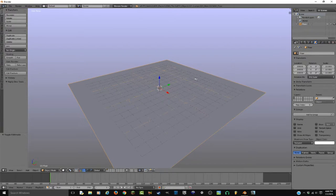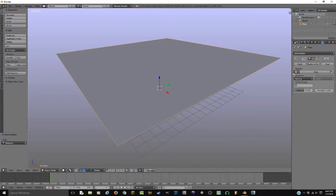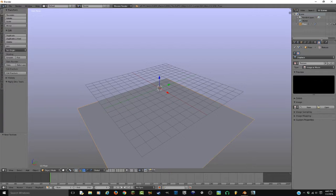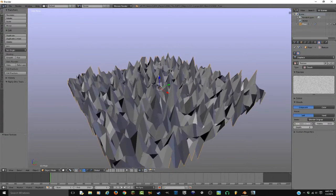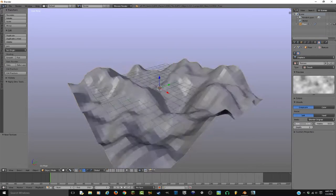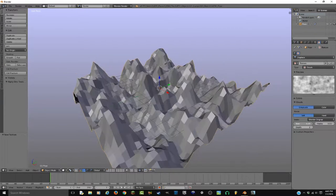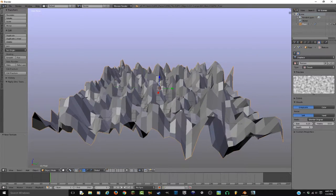Doesn't really matter what you call it as long as you know what it is, because that's the important part. Now I'm gonna go to modifiers. I'm gonna hit Add and I'm gonna hit Displace. I'm gonna add a texture, go to the texture tab — the checkered thing. I'm gonna set it to Clouds. So I'm gonna just play with this a bit, get the size something that I like. I think this is good. Don't worry about it being really strong like it is right now.